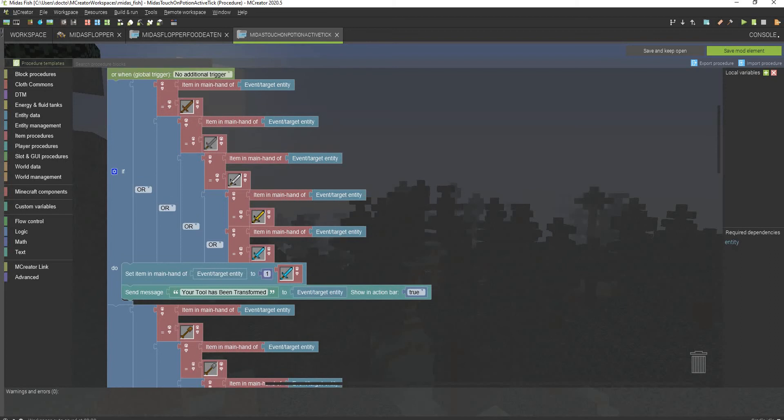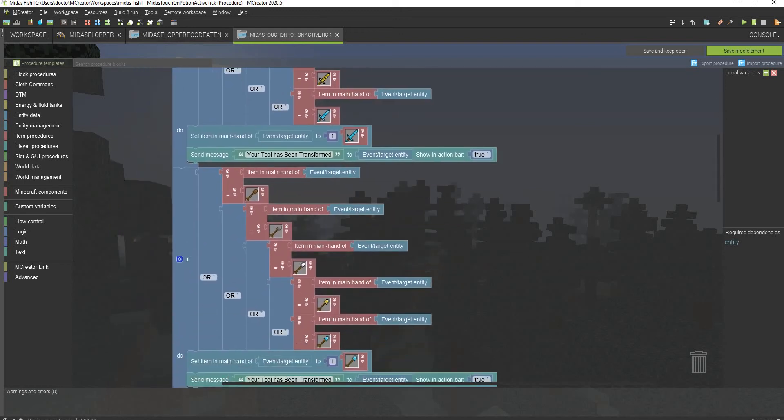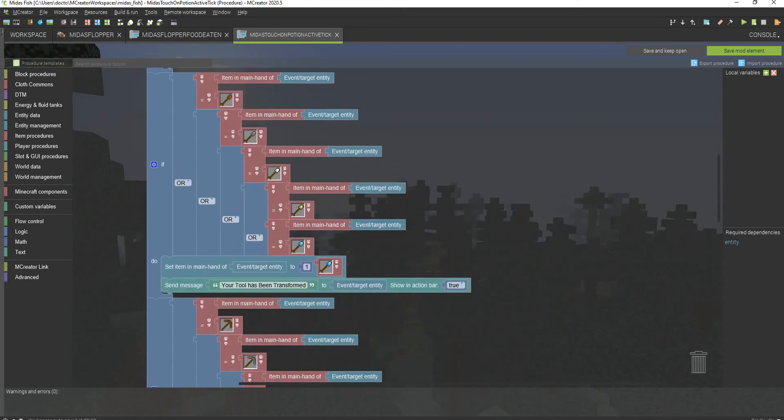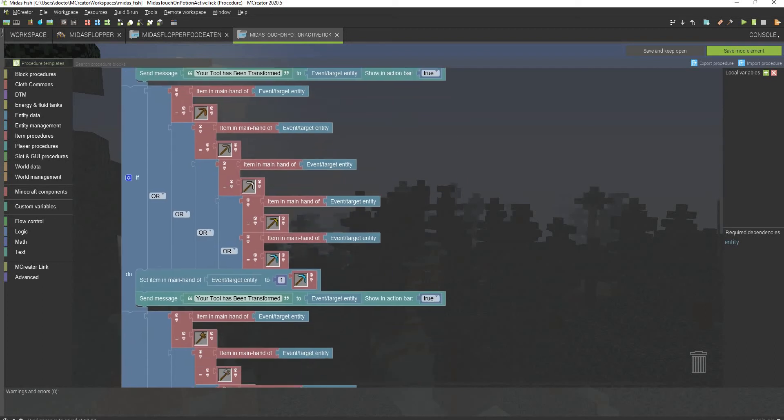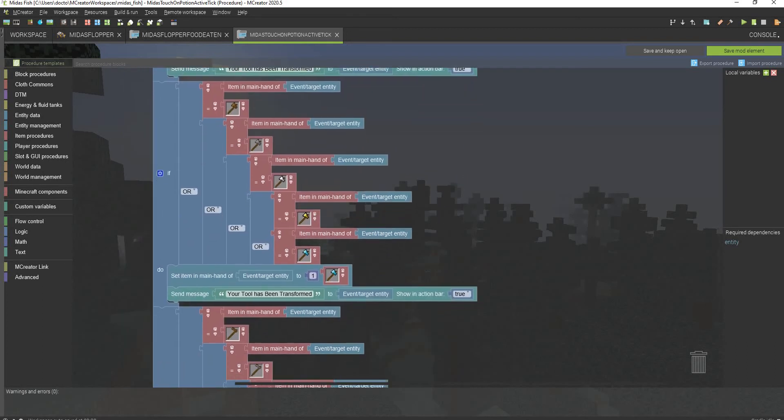This right here is the text. I will be leaving a link in the description down below to download the PTPL file. All you have to do is go to import procedure and then just import the PTPL file. I will be leaving a link to that where you can download it. And it's a very simple procedure, honestly.